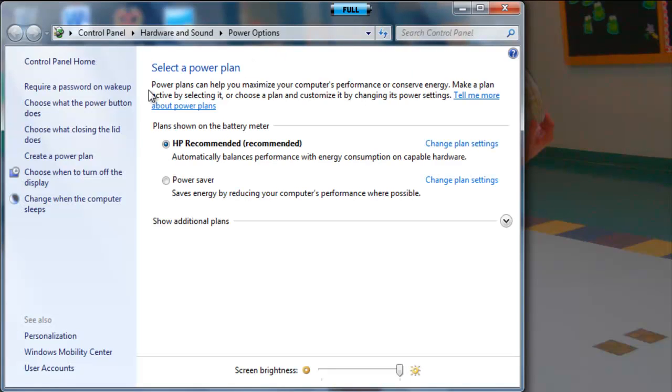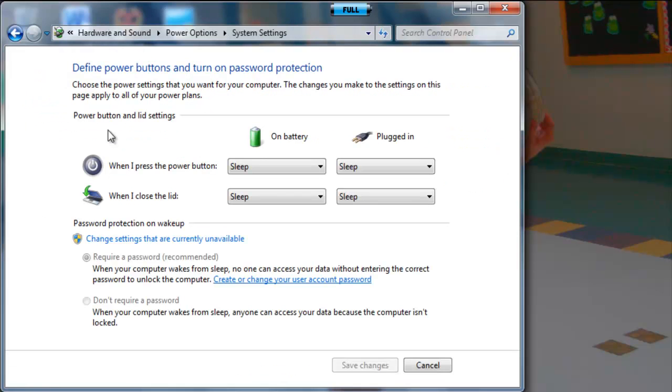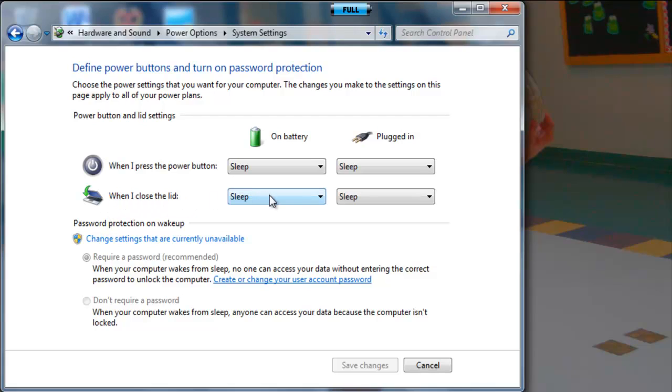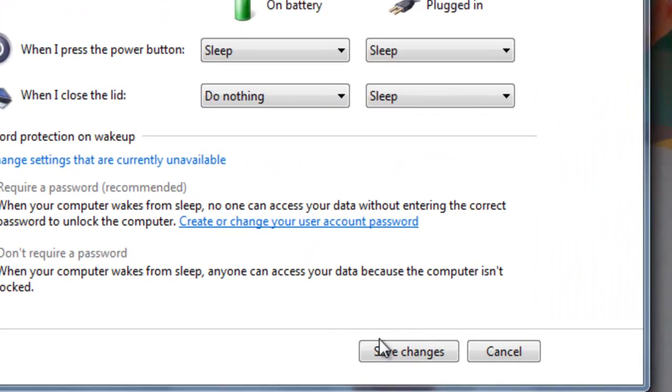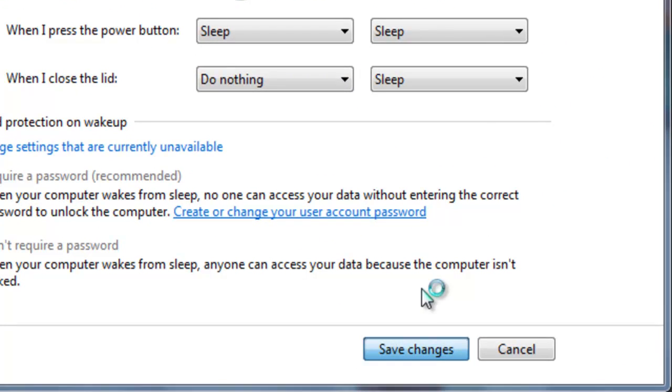Now, go over here to the left side, choose what closing the lid does, click that. Now, right here, when I close the lid, use this arrow and click, do nothing. Save changes.